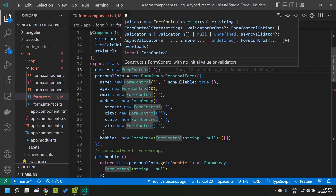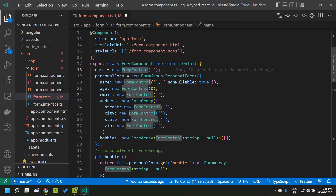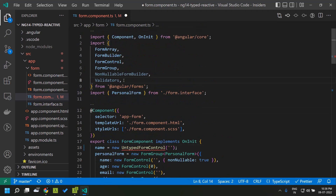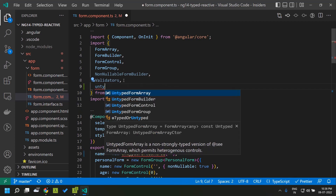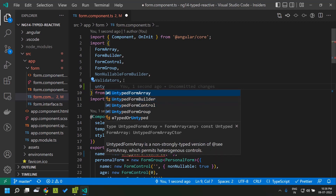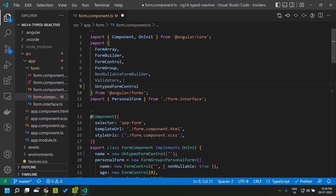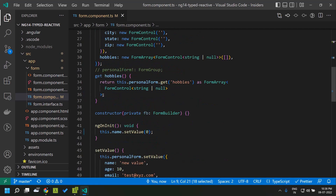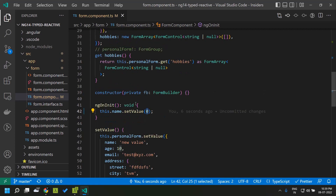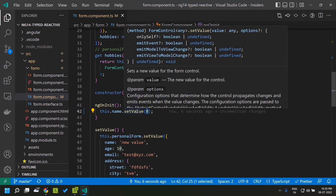During the migration process, Angular automatically converts the existing form controls into a type called UntypedFormControl, which is available within Angular forms. There is an untyped format corresponding to each type — that is FormControl, FormGroup, FormBuilder, as well as FormArray. Once we import the UntypedFormControl, the error goes away and it works similar to Angular 13 and previous versions. If you look at the type of that form control, you can see that the type is 'any'.